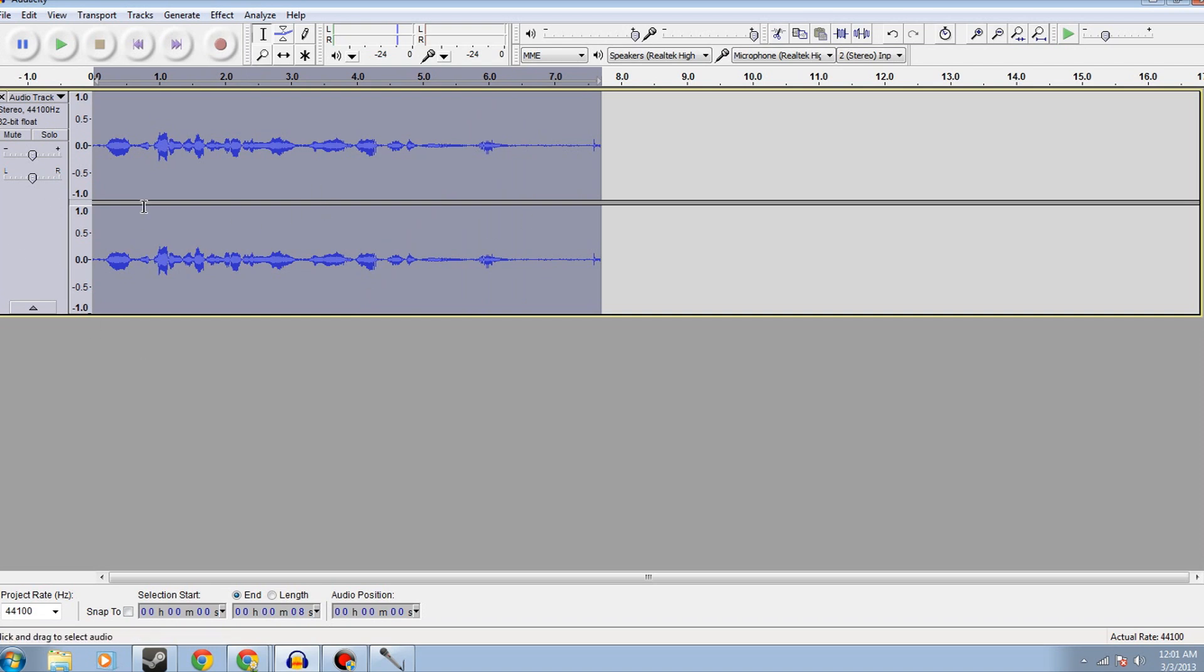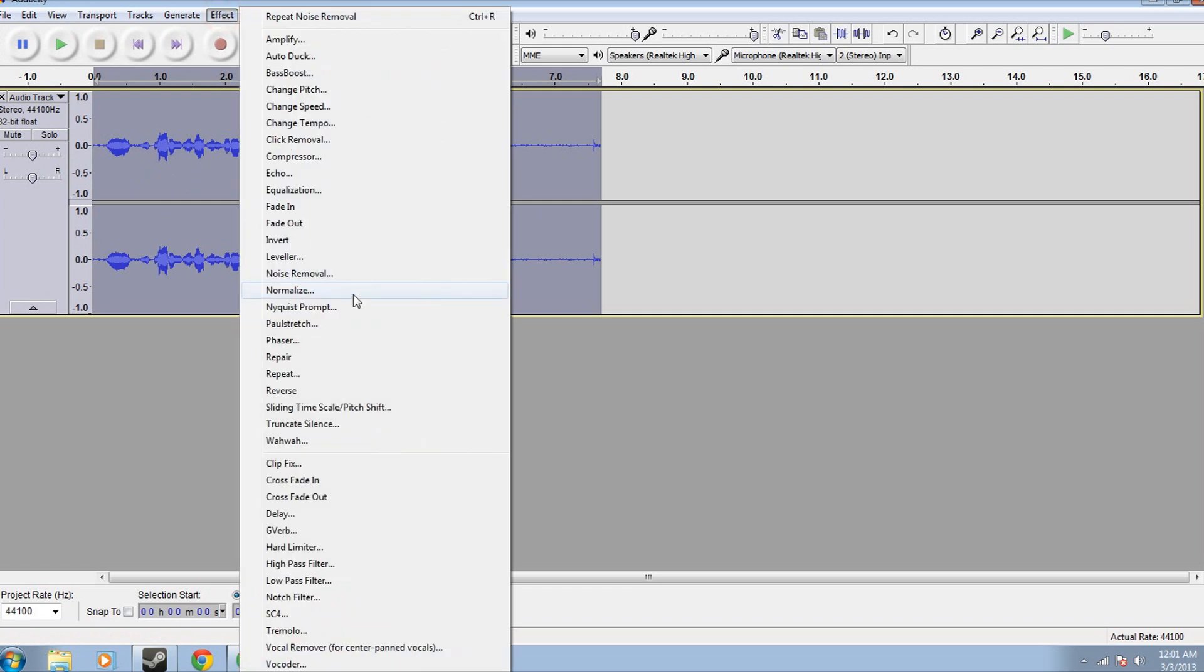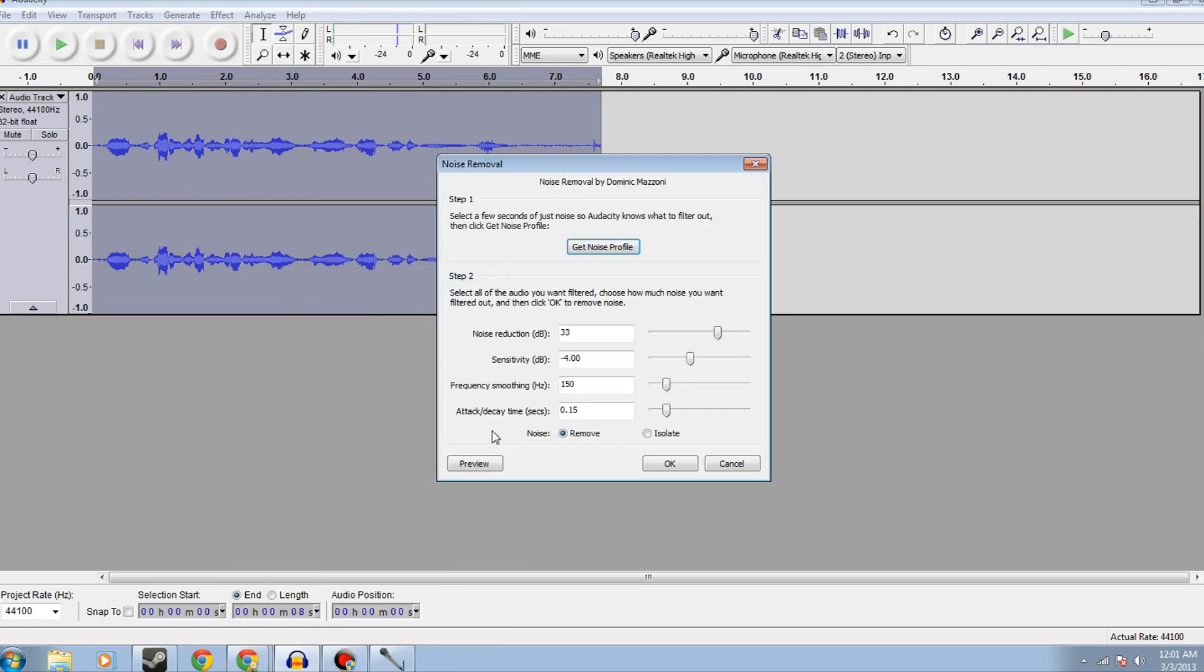After that, if you click here, you'll select the entire track. From there, you click effect, you go back to noise removal, and you can either preview, so you can hear what it would sound like, and if that's good for you, then you press okay